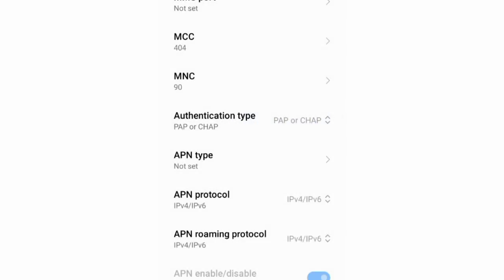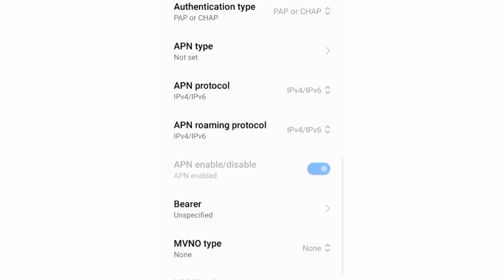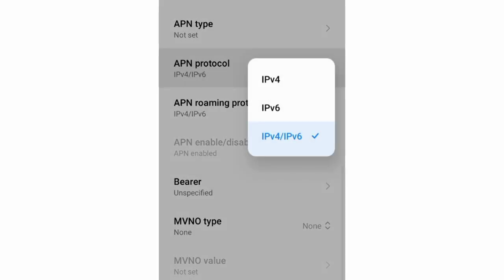APN protocol: Select the third option, IPv4 slash IPv6. Select.